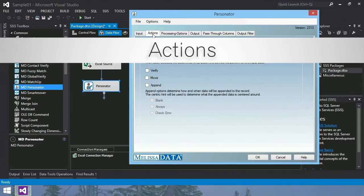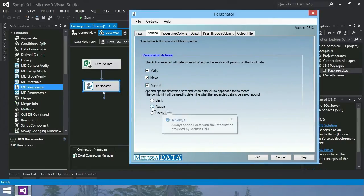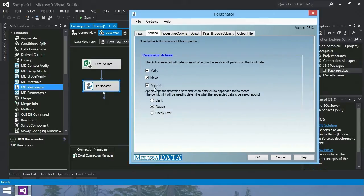Actions tab, select which actions you'd like to perform. These actions are US only. Today I'll choose all, so verify, move, and append. I'll go ahead and select always, but these are configuration options for power users.